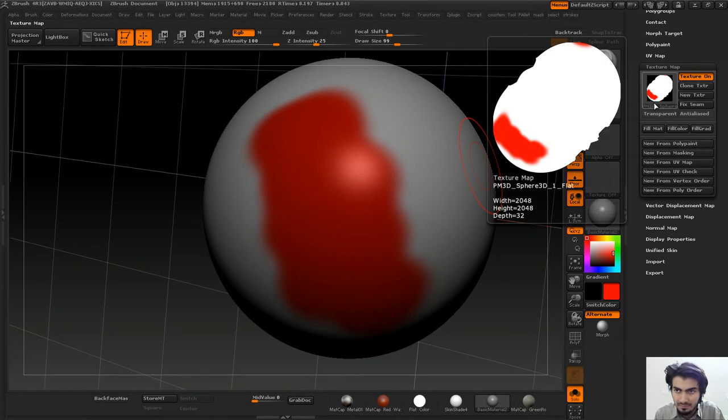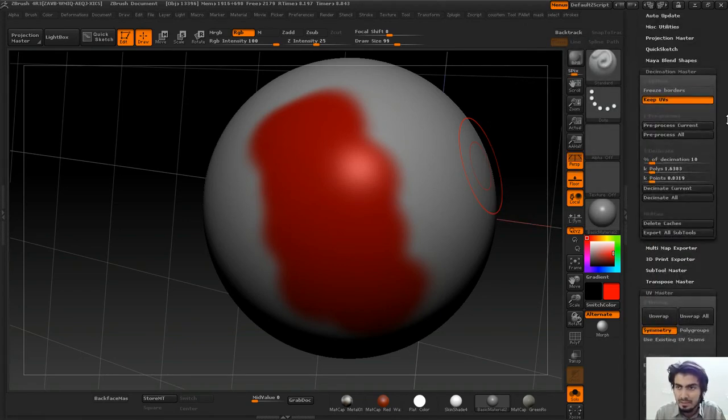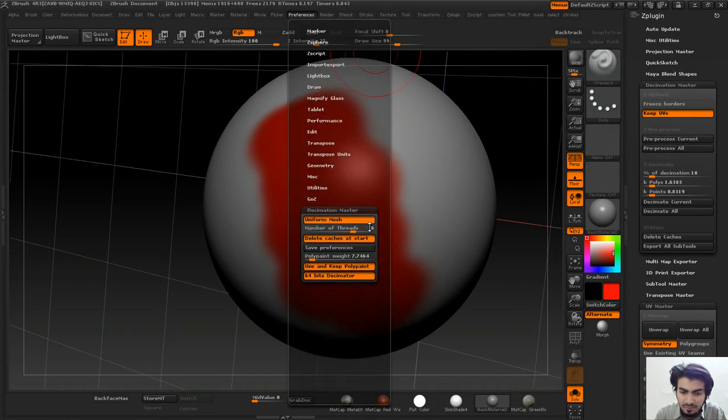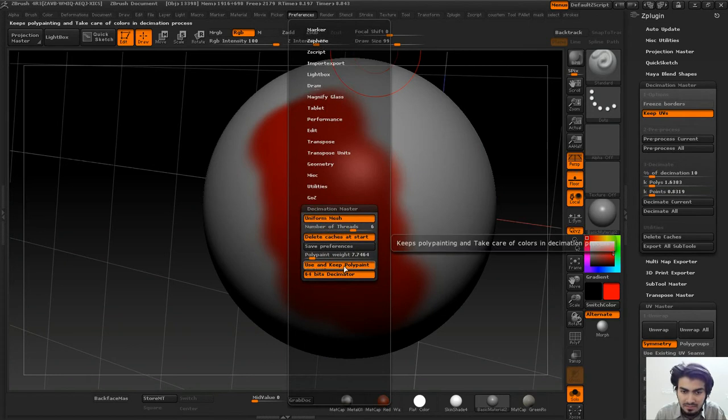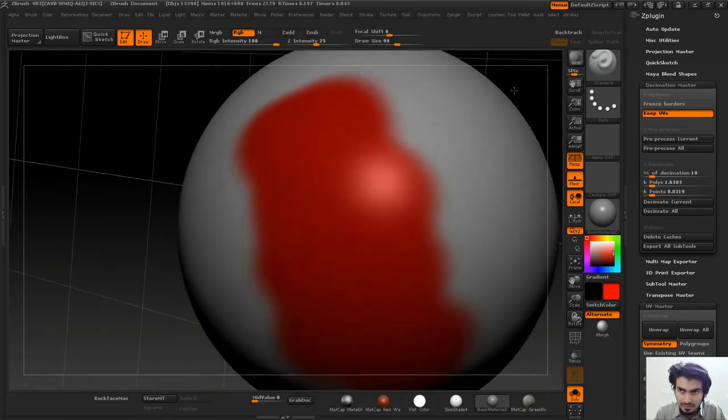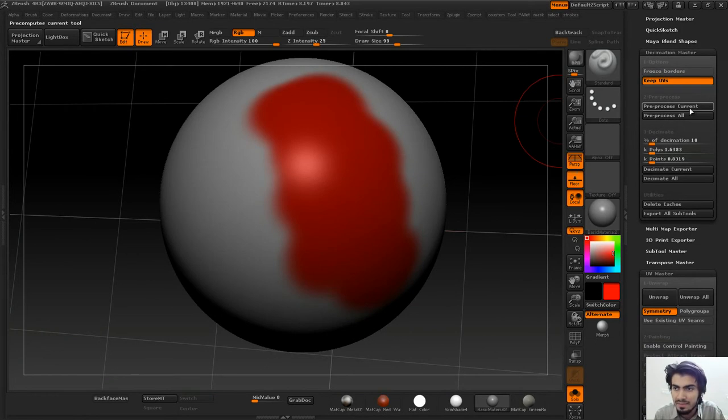I'll do New From Polypaint. Now I have polypaint information on it. Now I'll switch off Keep Polypaint and turn on Keep UVs, then pre-process.